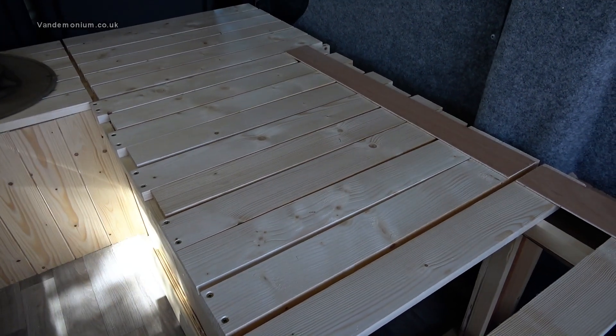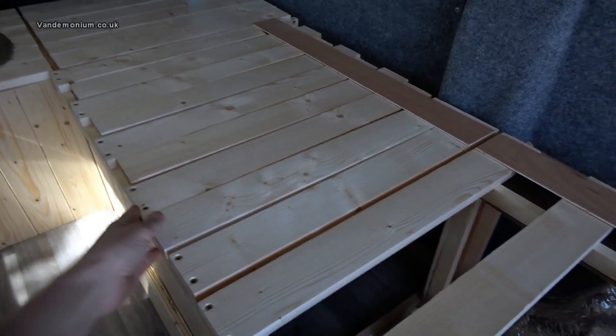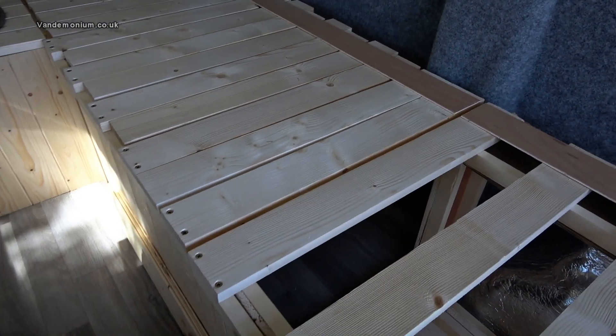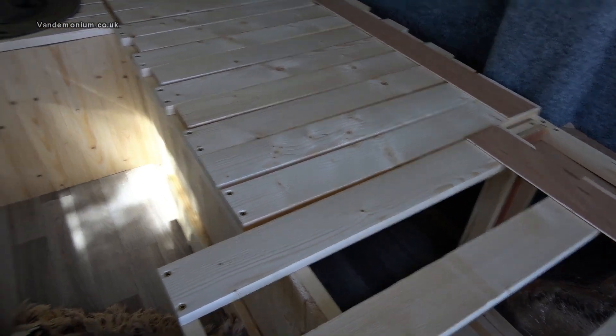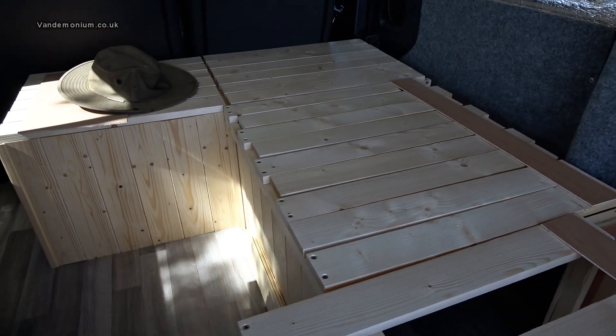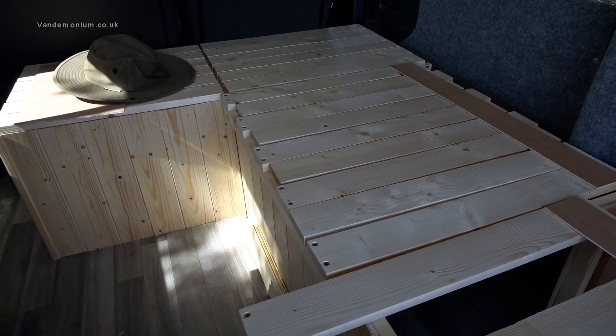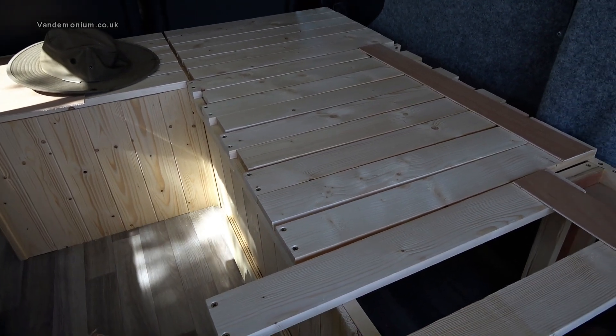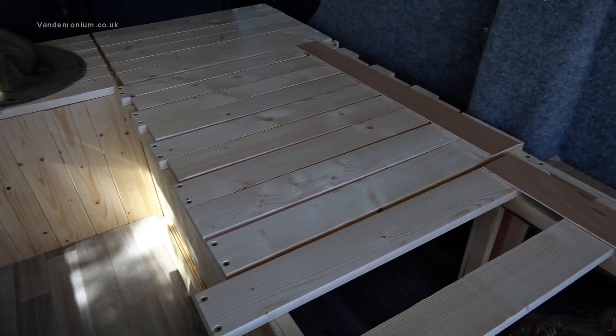You've got couch mode, you can pull it out for bed mode, and then you can lift it up for storage mode. What's more, I've made it in two sections as well, so this one can pull out, giving you a little n-shaped seating area for when I have guests.